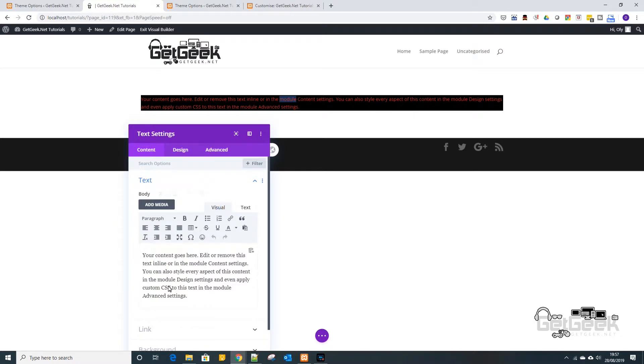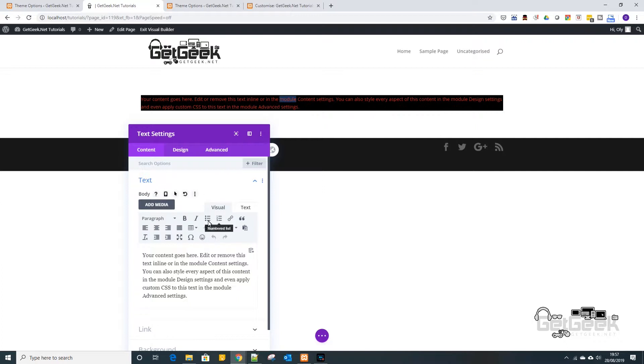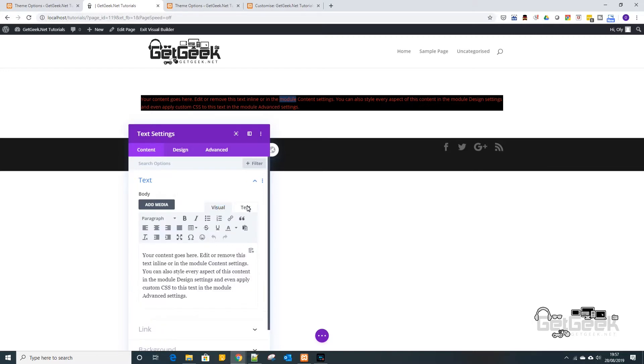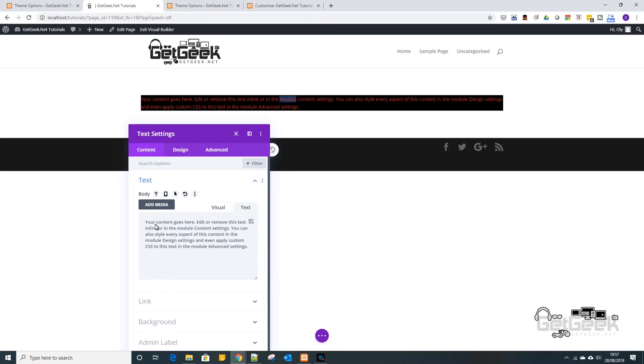Now visual is more like your kind of word where you can use like paragraphs and alignment and stuff like that and bullet points and all the rest of it. Now text is more for your HTML markup. So in here you can do everything you can do in there but you need to know the code to do it.